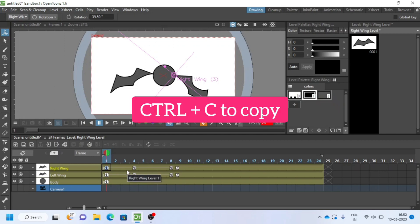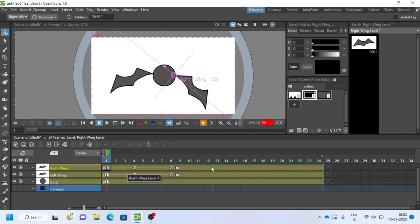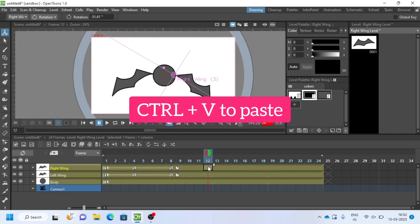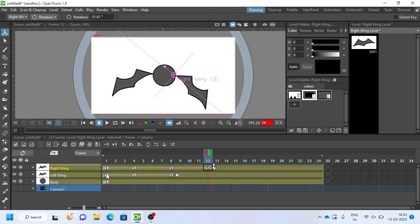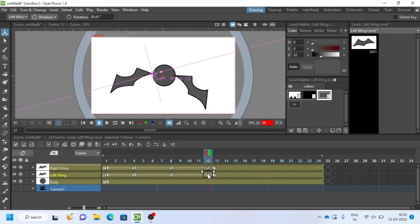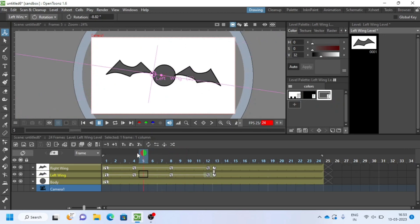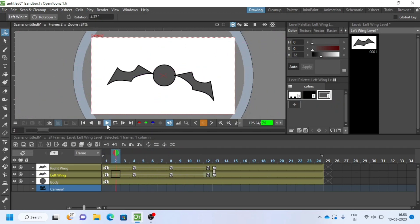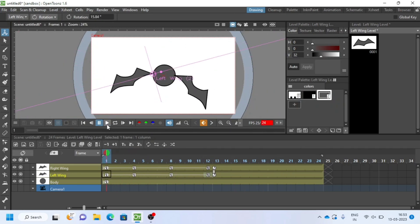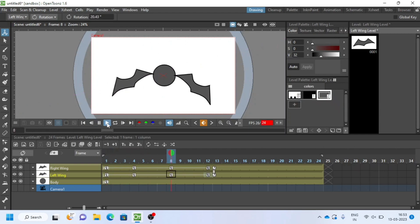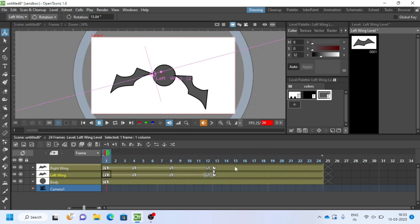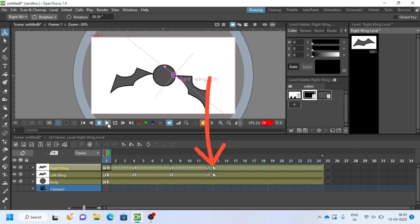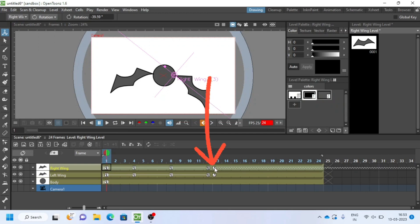I will copy the first key by control C and paste on 12th keyframe. I will adjust my animation and then click on this small icon to repeat animation. Great!